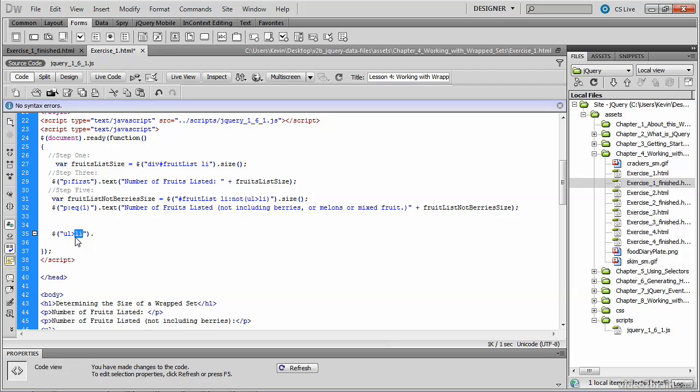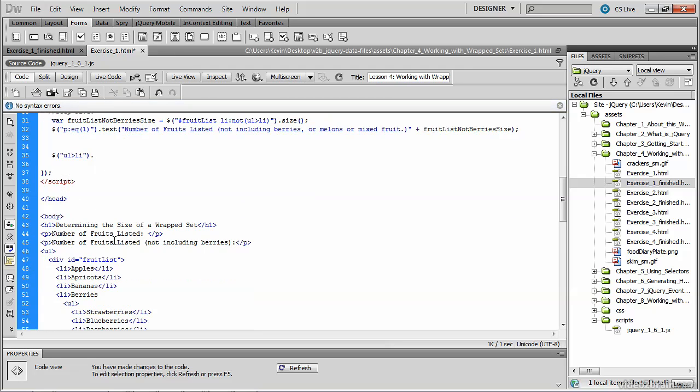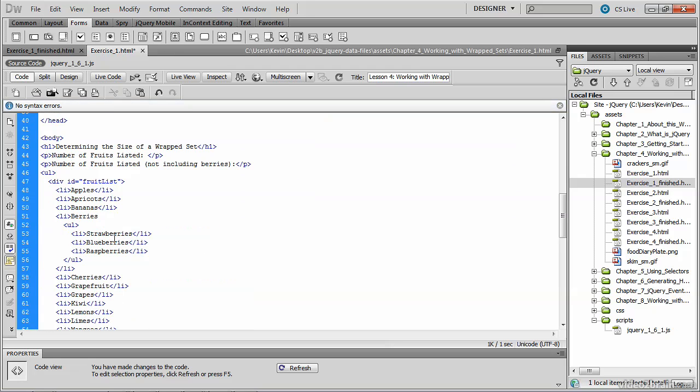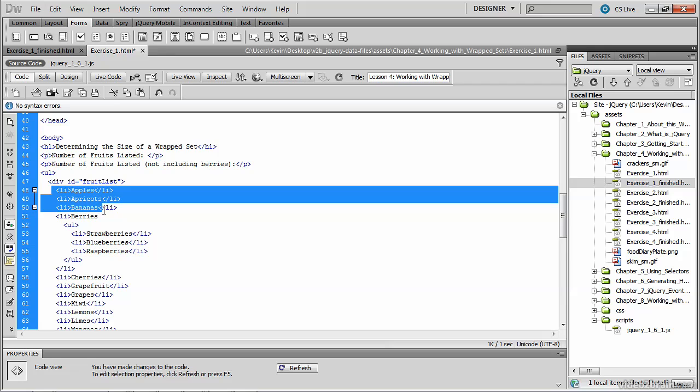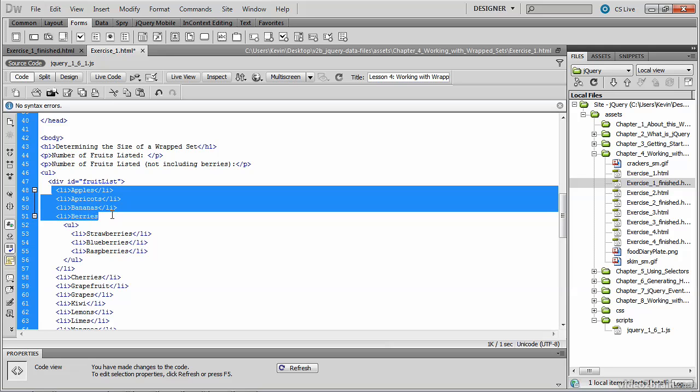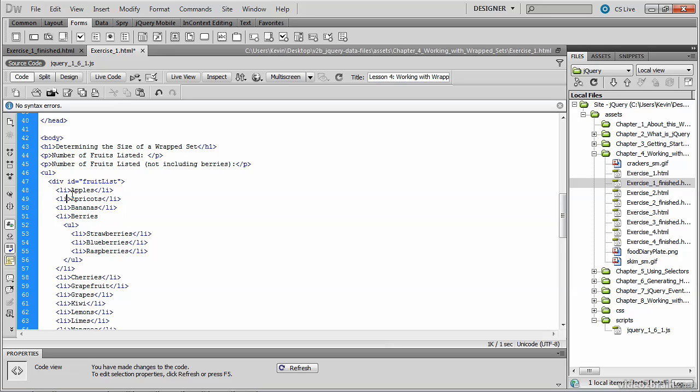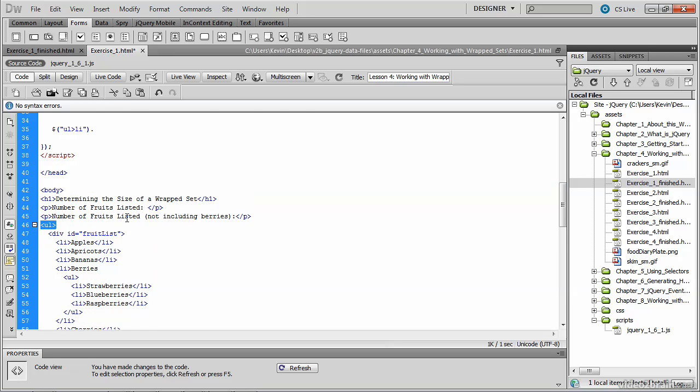So it is li elements that are children of ul. So if we look at our list of fruits, we shouldn't expect this jQuery selector to return apples, apricots, bananas, and so forth, because they are li tags, but their parent is not a ul tag,